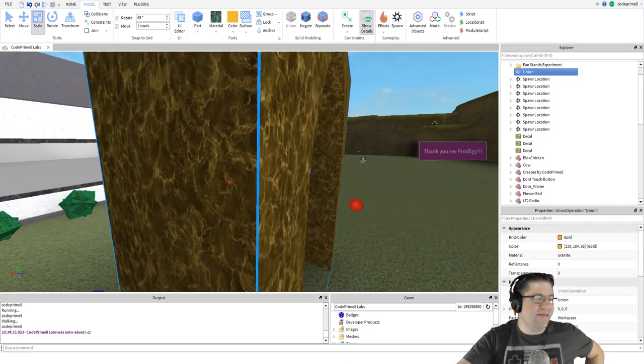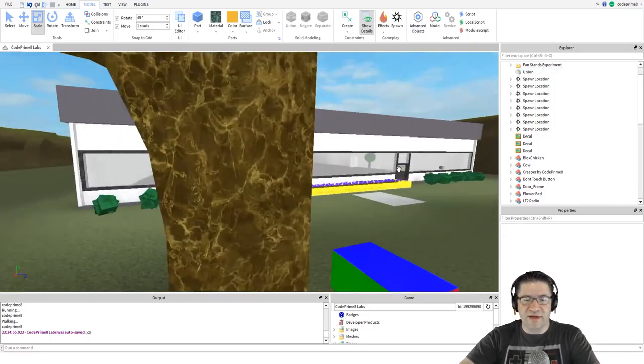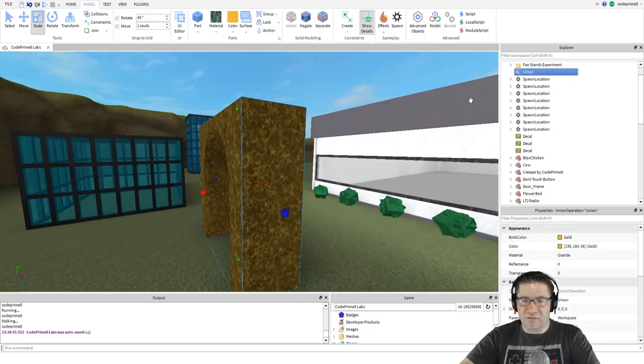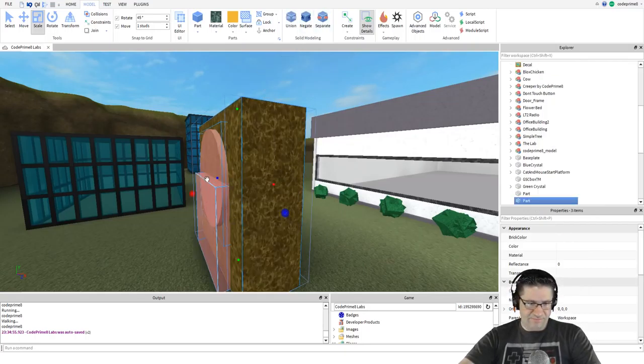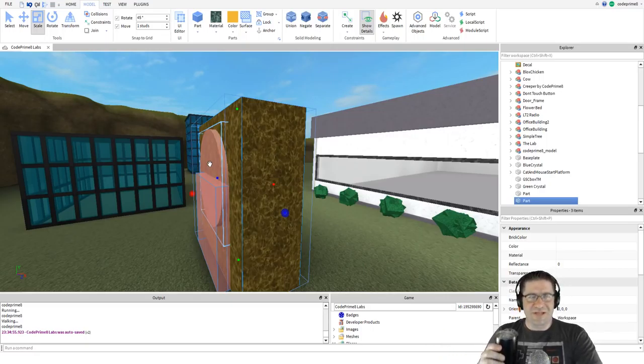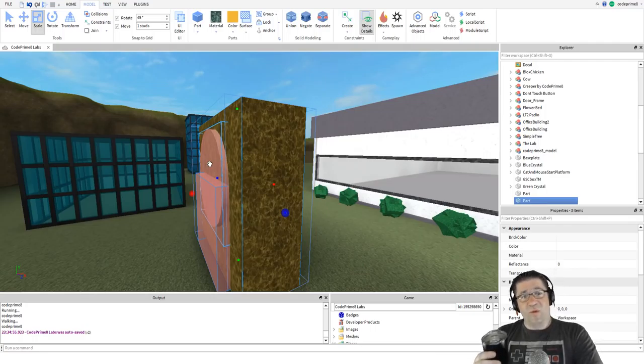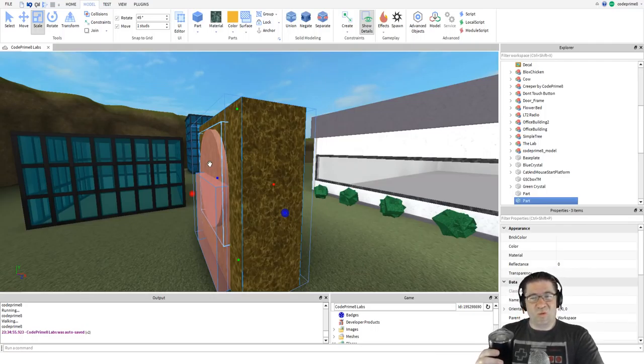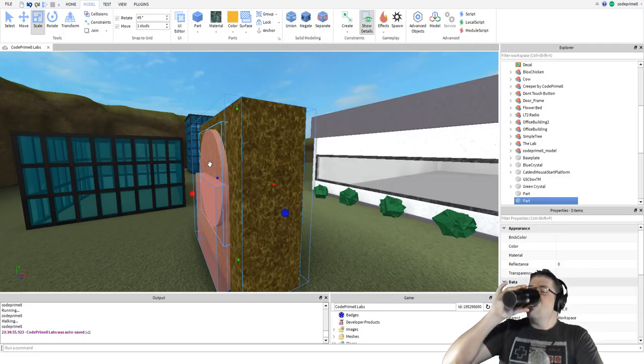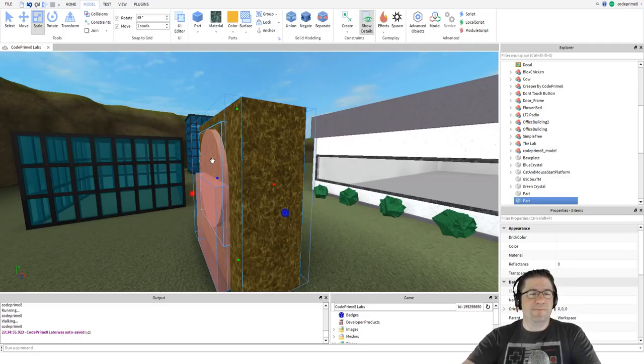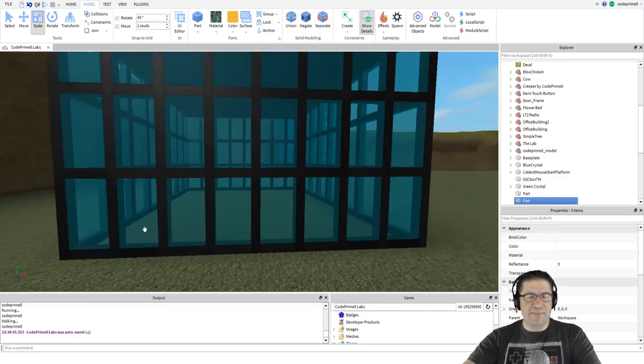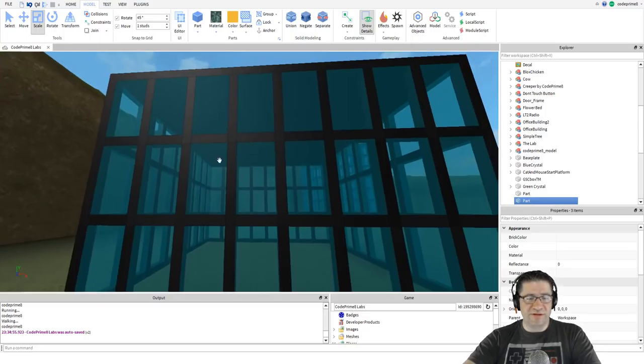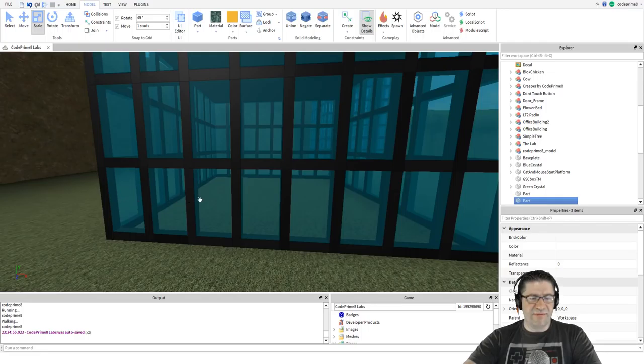If you ever want to take apart a union, select it and then select the separate button. I'll show you how to do that real quick. This is a union, it says it over here and the little icon changes. We can hit separate, takes apart all the pieces and puts them back to where they were. This is also good if you need to adjust something, say there's a square or a window that you cut into a wall that wasn't quite right. You can always change it like that.